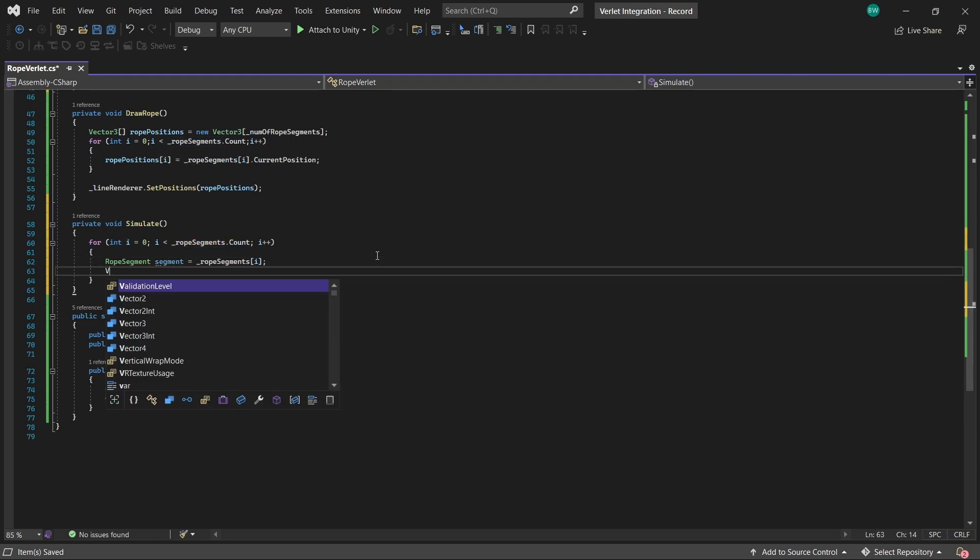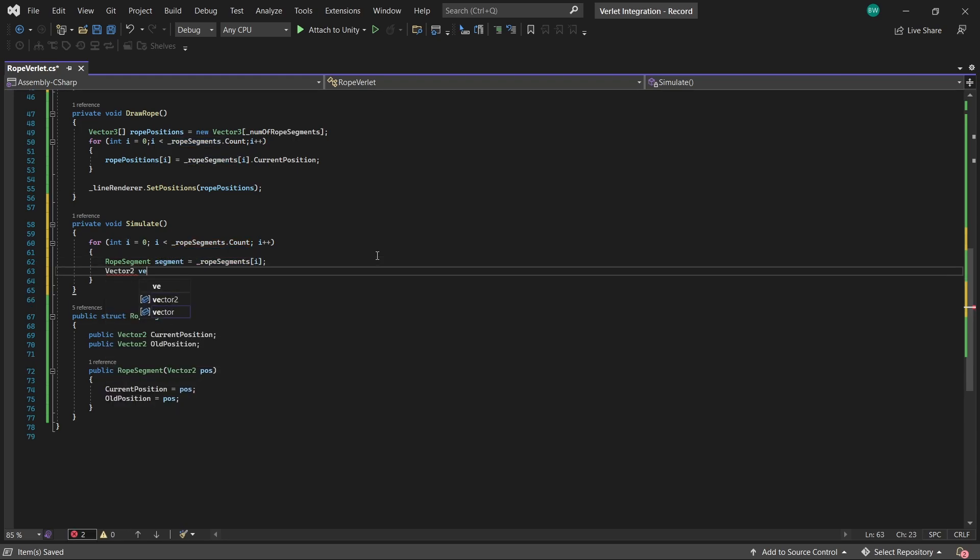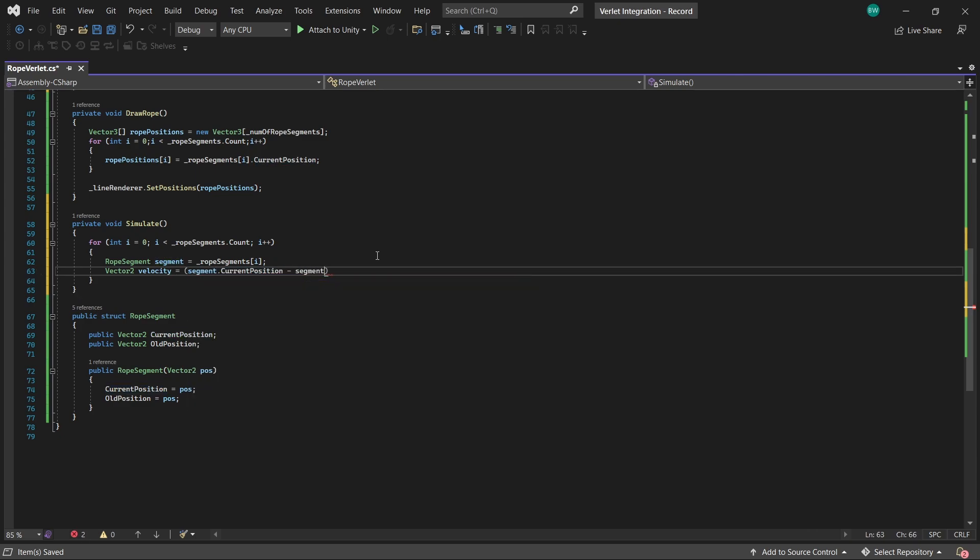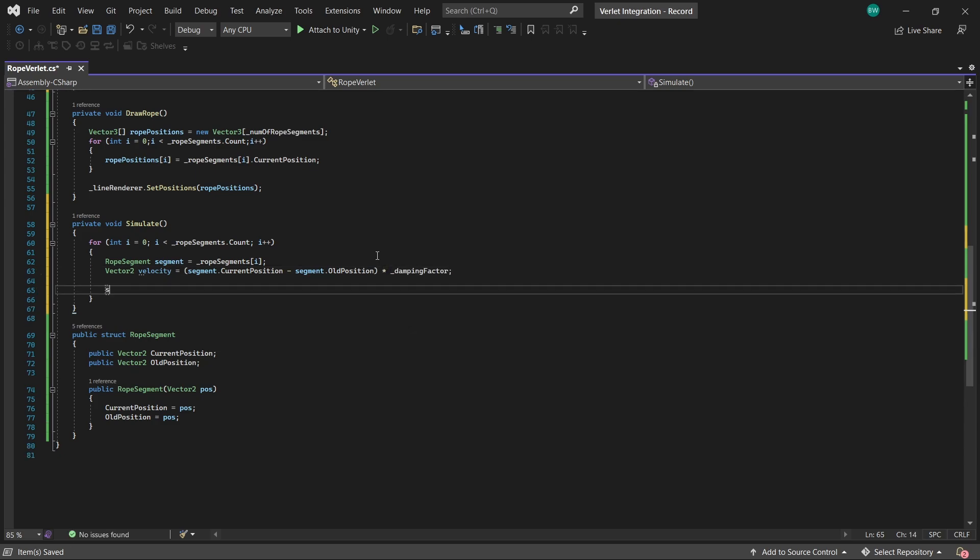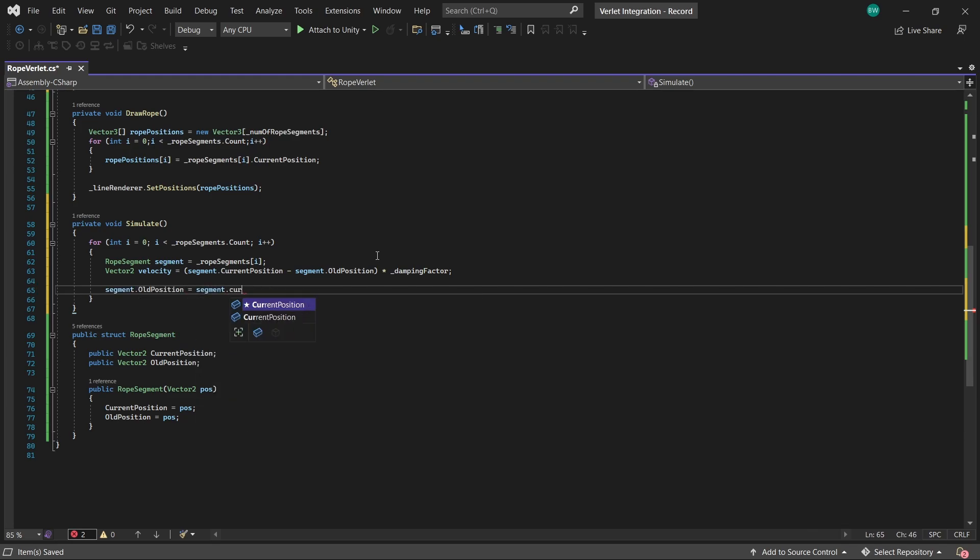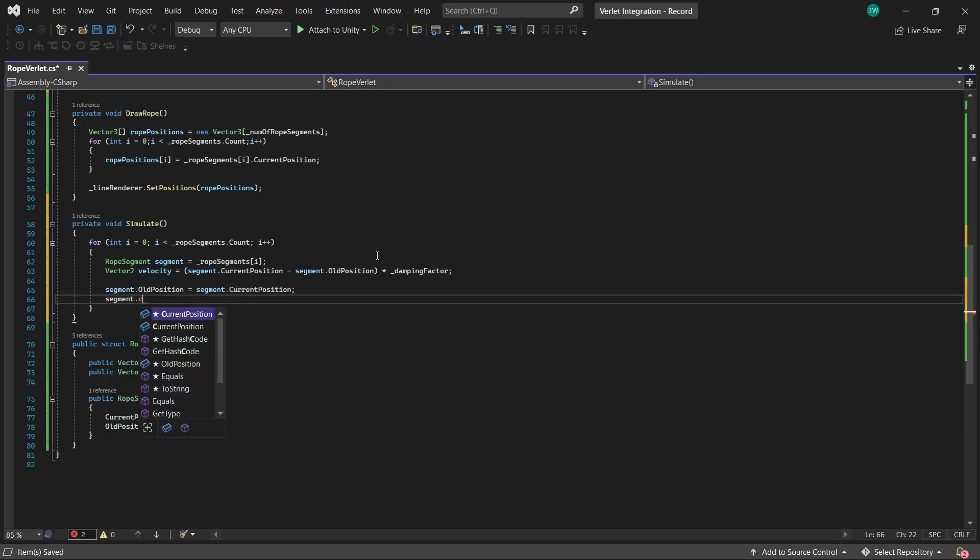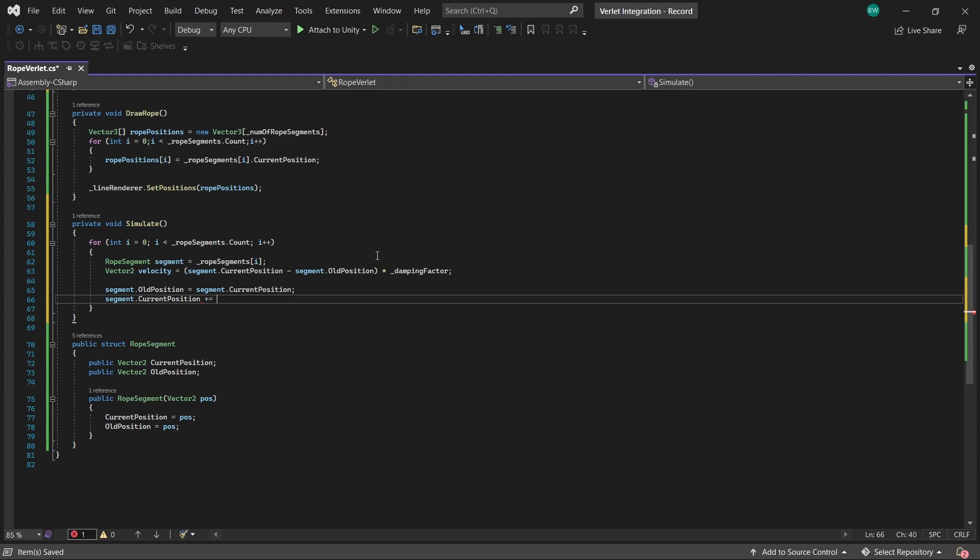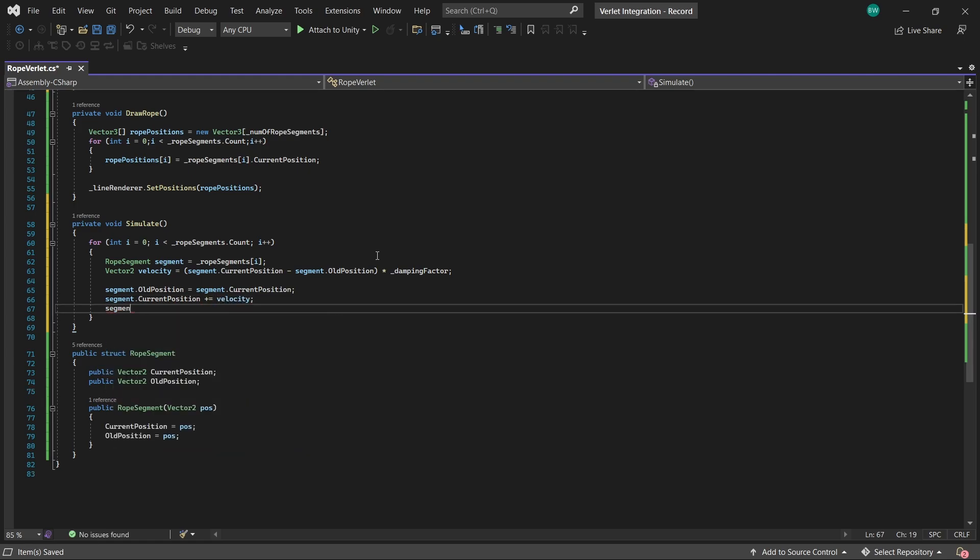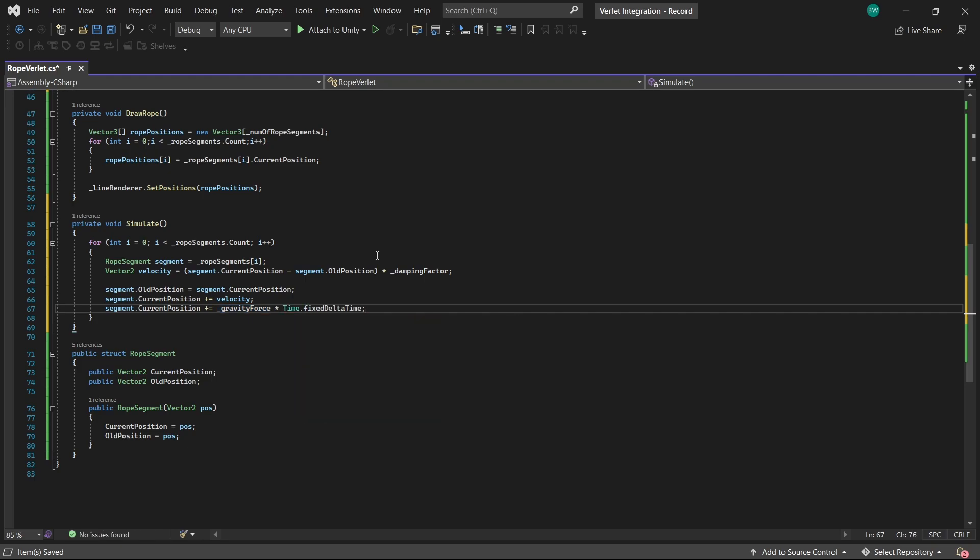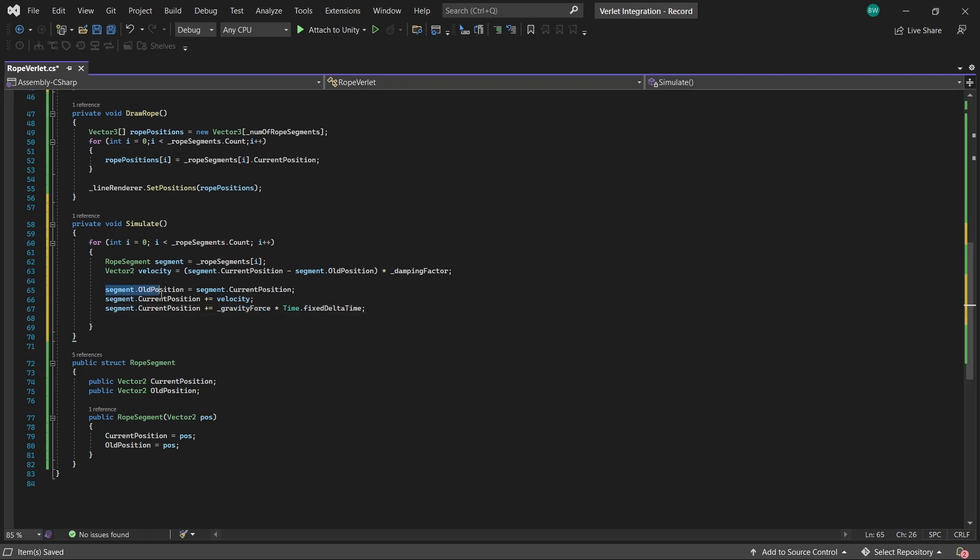And we calculate what we expect velocity should be by taking this point's current position minus its old position. And again, optional, but you can multiply this by a damping factor to control really excessive swinging. Okay, so now that that's done, we'll update our old position to be the current position. We'll move our current position by our velocity amount. And also by our gravity force multiplied by time dot fixed delta time.